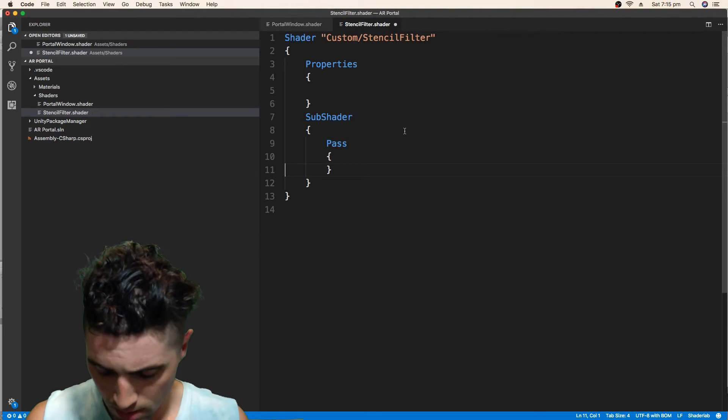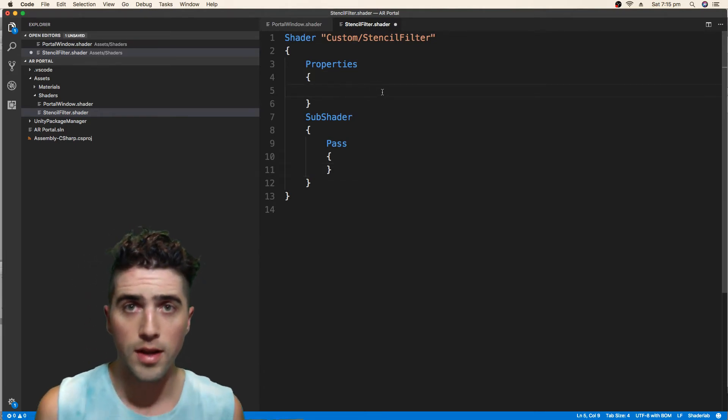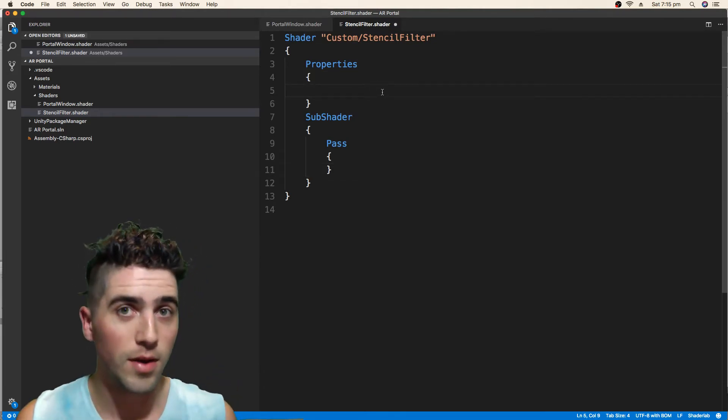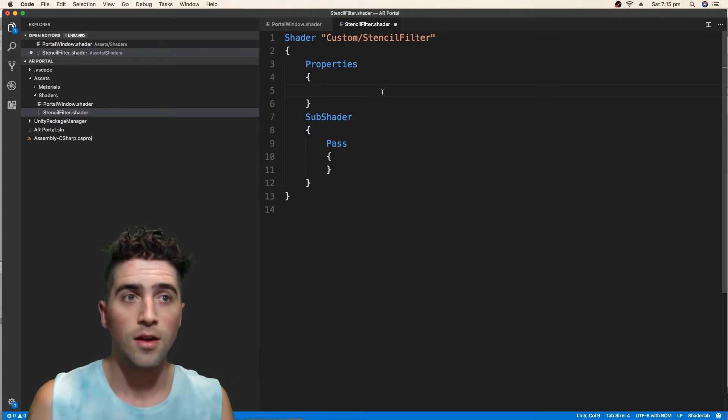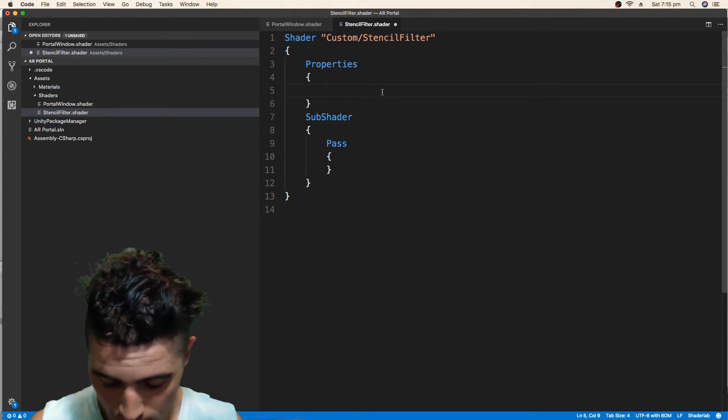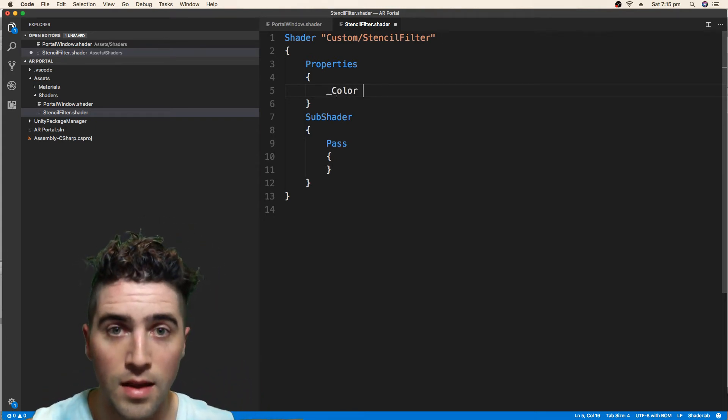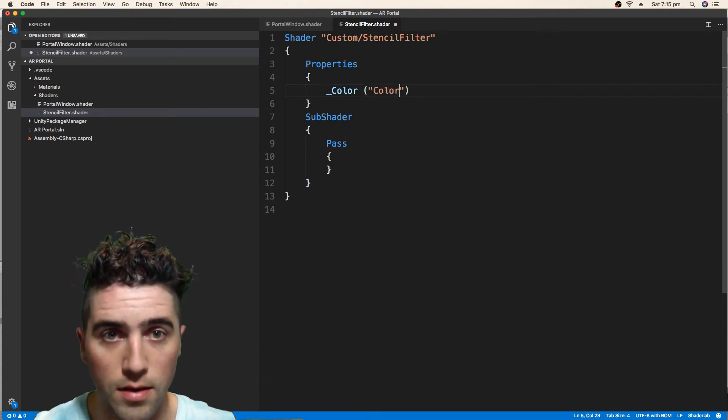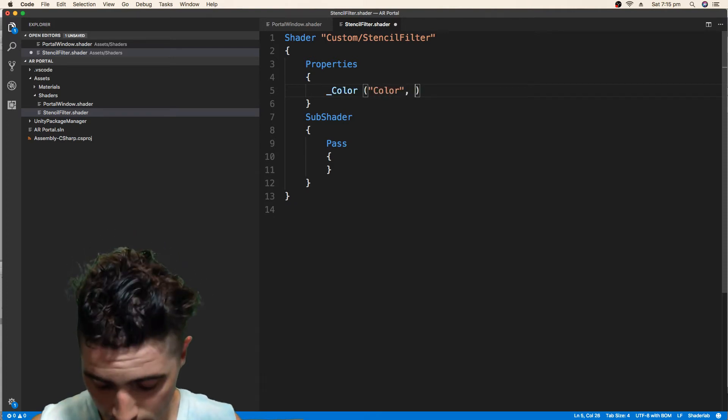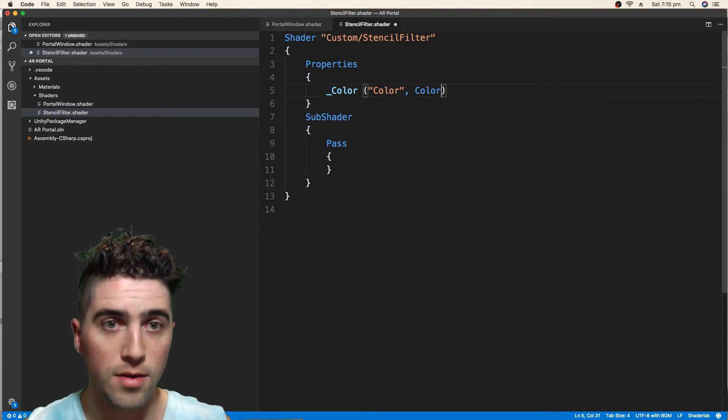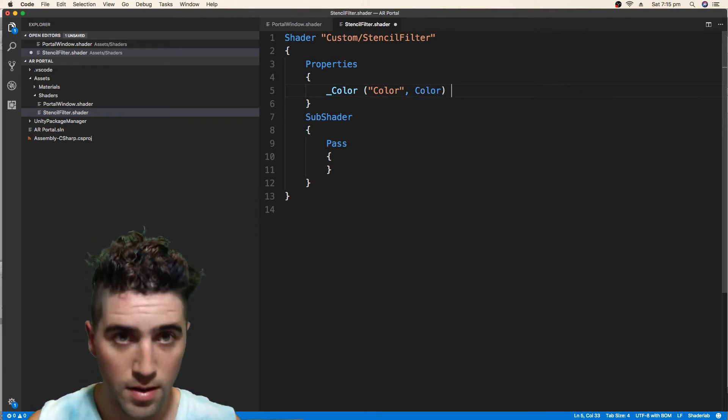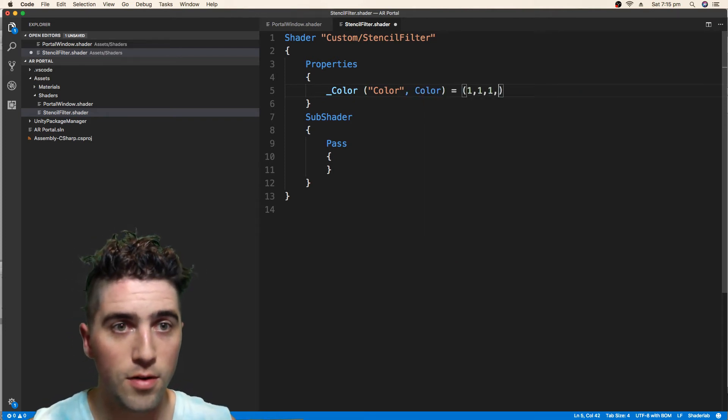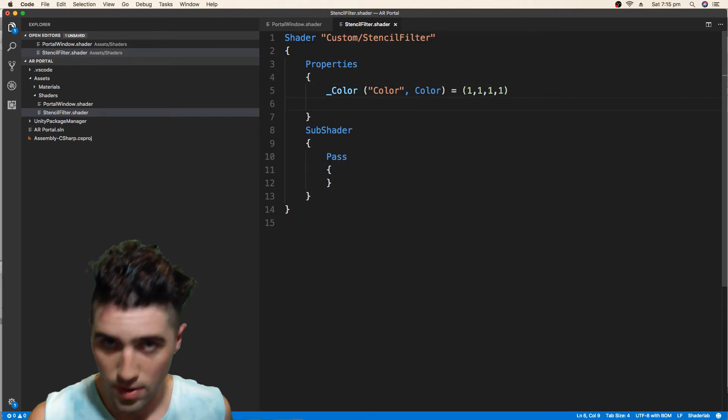So two properties we're going to need. One is just a color, so we can have each of our materials that's using this shader could have a different color. So we just go color. That's the text that will come up in the inspector. And this is the object type, the variable type. And we'll just give that a default value of white.